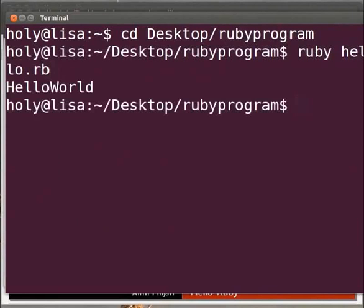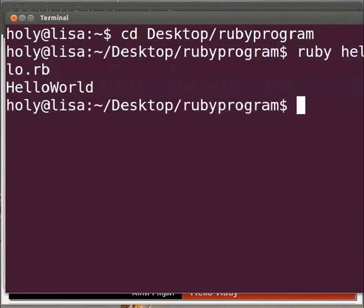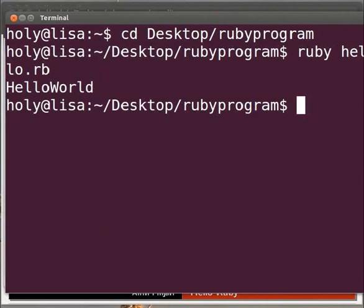Now let me demonstrate the difference between puts and print statement. We will try this out using IRB. Before that, we need to go back to home directory. To do so, type cd and press enter.